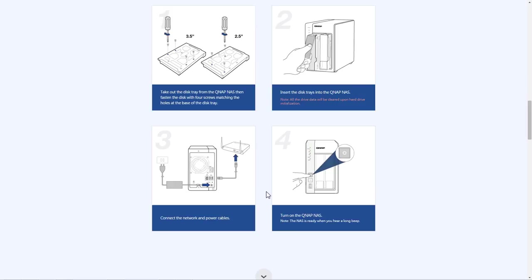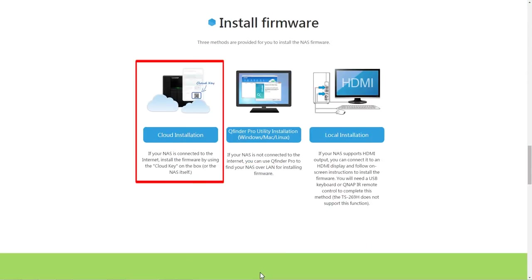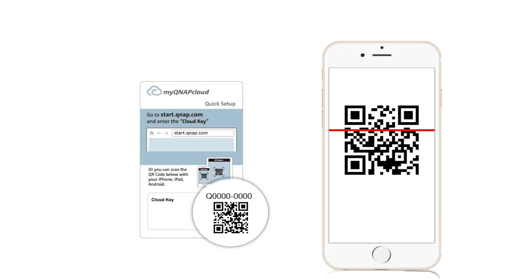Connect the network and power cables and turn on your QNAP NAS. Use your mobile device to scan the QR code, check the NAS or its packaging, and go to the Cloud Installation webpage.